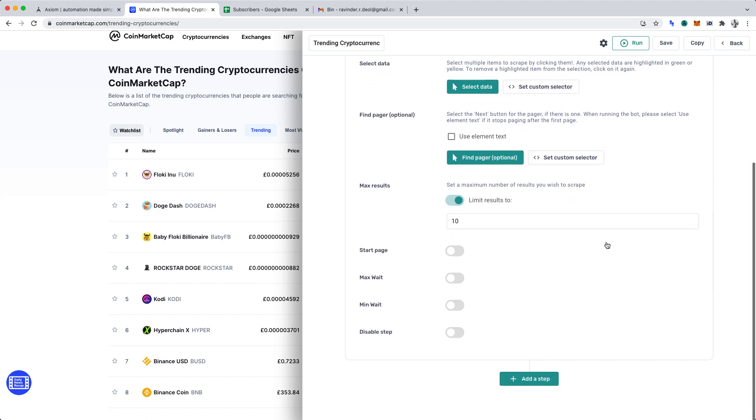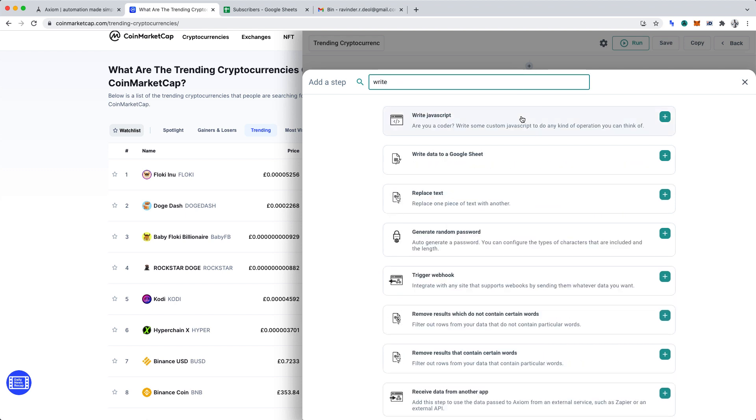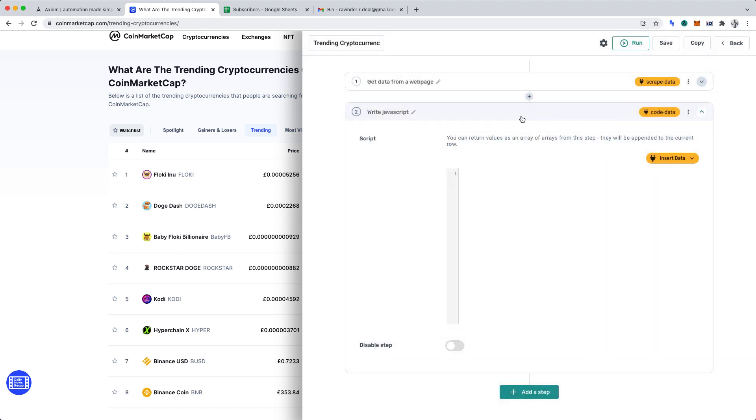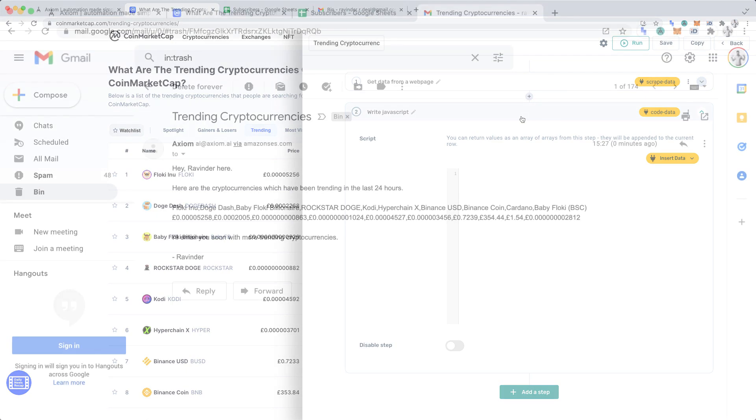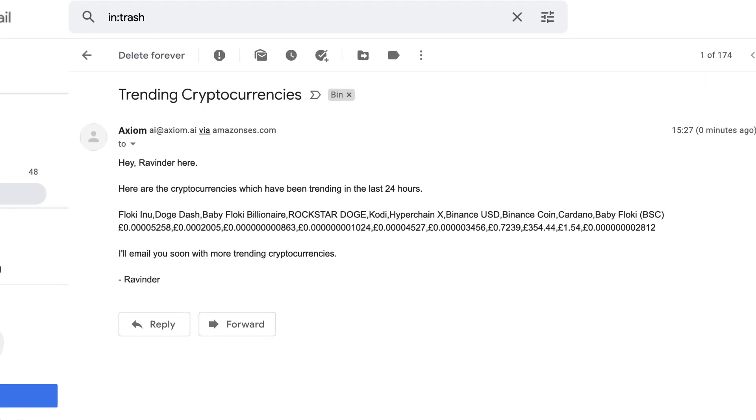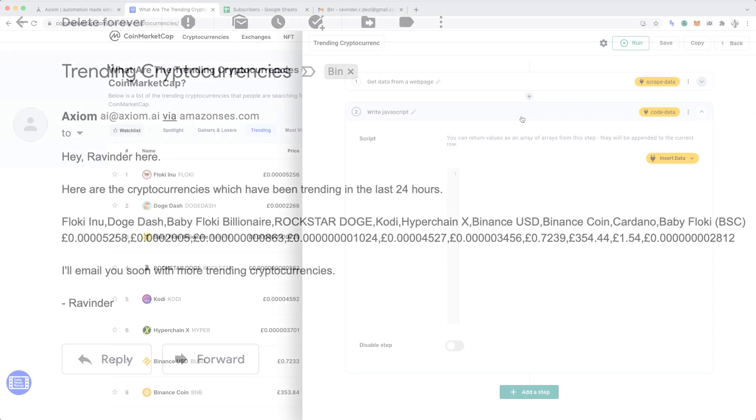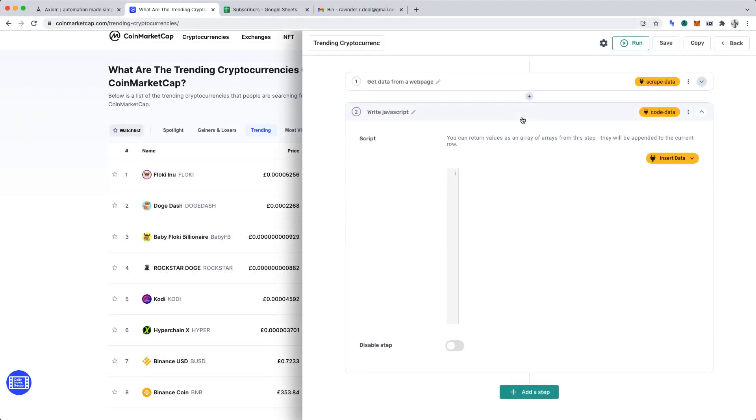We'll now want to click add a step. And we'll want to insert write javascript. Let me explain why we're including code in a no-code project. We don't want to send the data we've scraped as it is in an email. The reason being, the name and price of cryptocurrencies wouldn't be in conjunction. The name of cryptocurrencies would appear in one array of data and the price in another. Here's what it would look like if we sent the data we've scraped as it is in an email. With a little bit of code, we can organize the data. We can place the name of each cryptocurrency next to its corresponding price. That makes it readable for people.